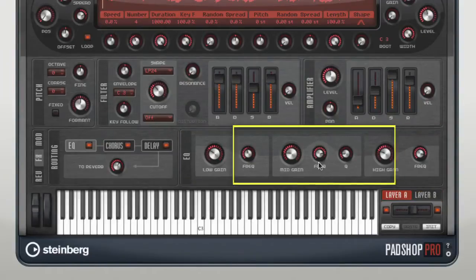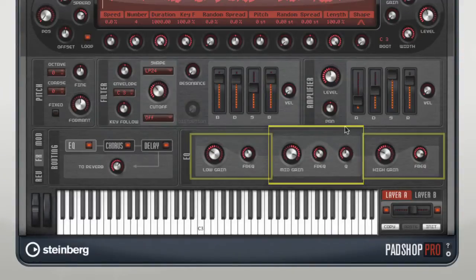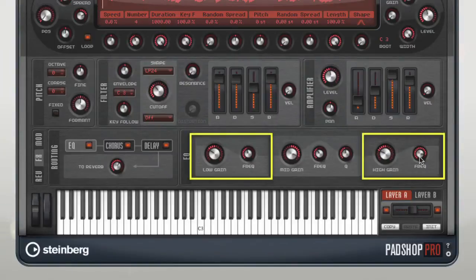The mid-range band acts as a peak filter, which means it has fully adjustable gain, frequency, and Q values. The low and high bands act as shelving filters, and hence have no associated Q value.